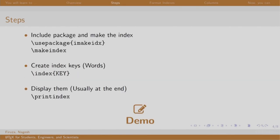The imakeidx package needs to be included which should then be followed by the make index command. Then we start marking the words to be displayed in the index using the command slash index and the word in the curly brace. The print index command will display the index. Let us have a look at a demo.